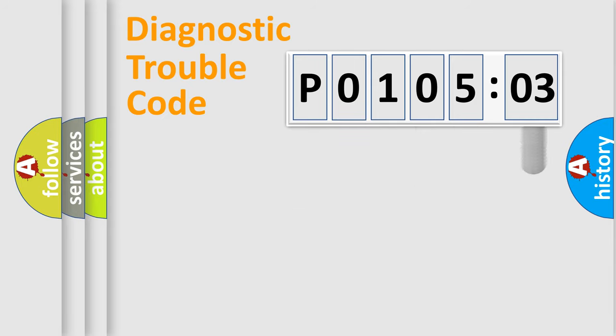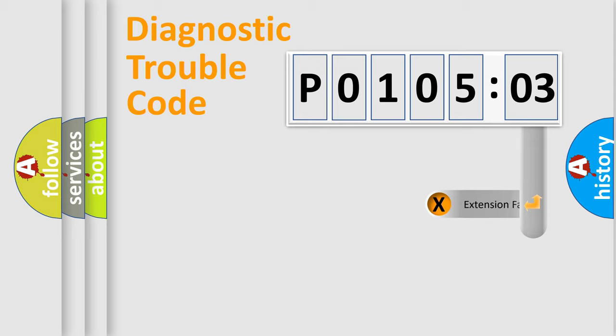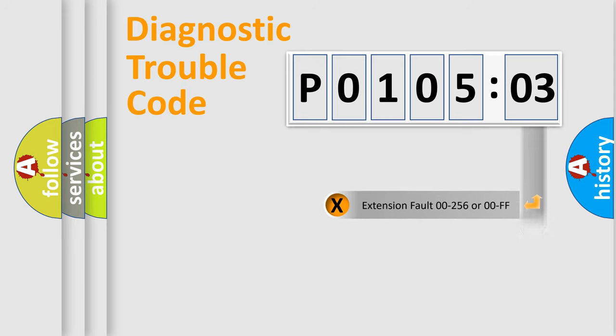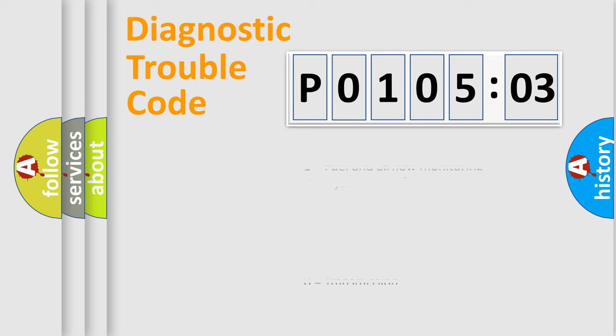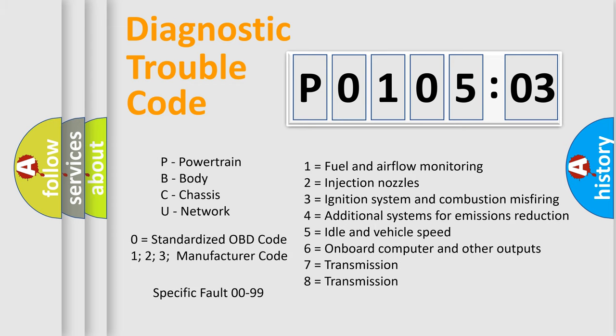The add-on to the error code serves to specify the status in more detail, for example, a short to the ground. Let's not forget that such a division is valid only if the second character code is expressed by the number zero.